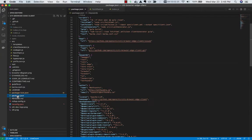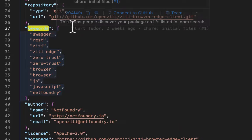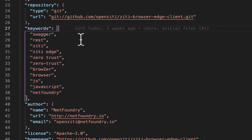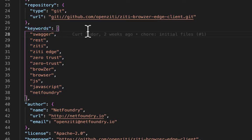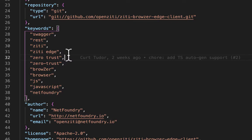The other thing I wanted to call out is I've started to populate the NPM packaging keywords stanza with different interesting things like zero trust. The NPM ecosystem allows you to basically do SEO.